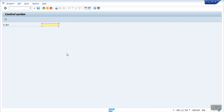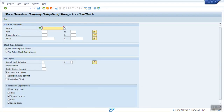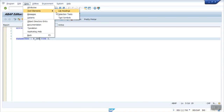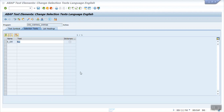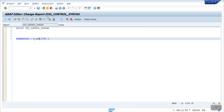So the selection screen parameter is here. If you want to assign some text here — like here we can see as material, plant, like that — then go to text elements. Let's say 'input value'. Go back.